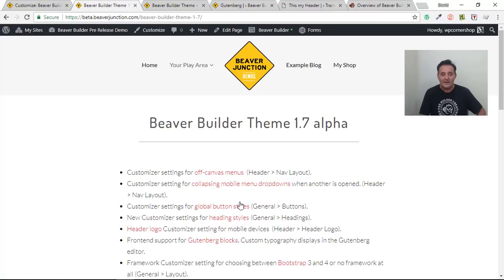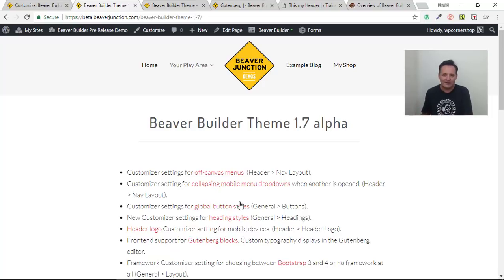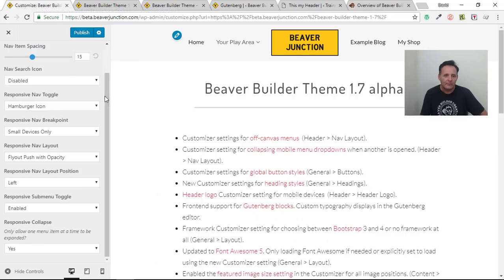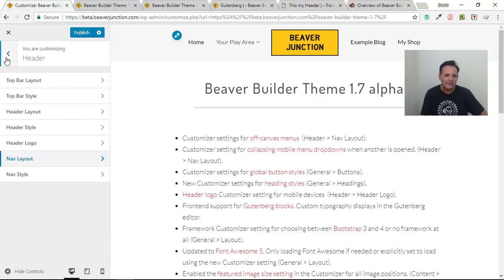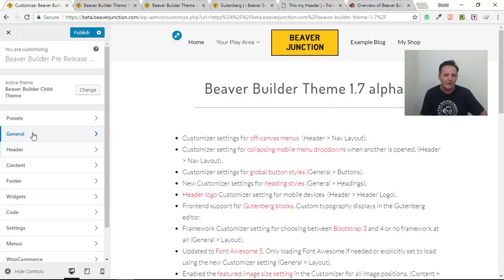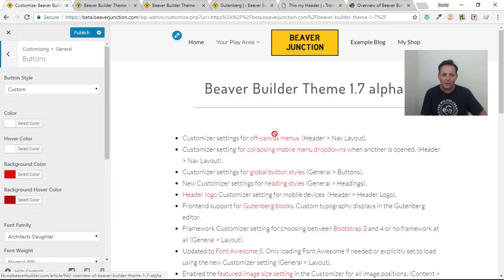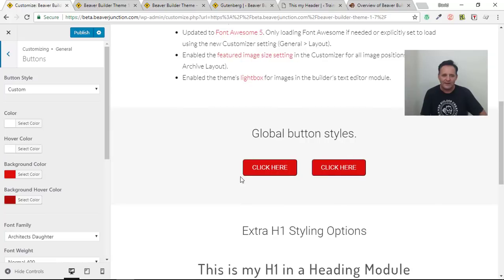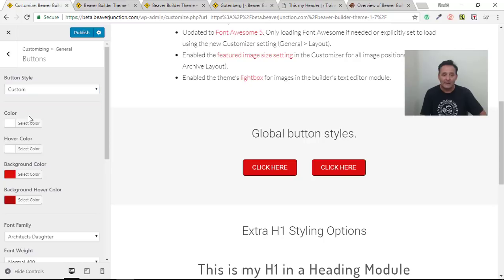The next one is a big feature and big time saver: global button styles that you can set in your customizer. You're probably aware of the problem when using the button module in Beaver Builder's page builder — you drag it in and have to keep resetting all your styles each time, because mostly we use the same styles across a site. This solves that. Let's go to General > Buttons in the customizer.